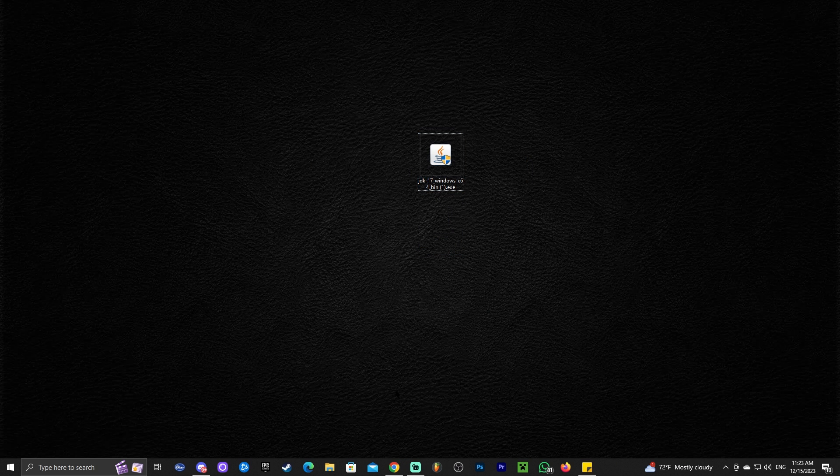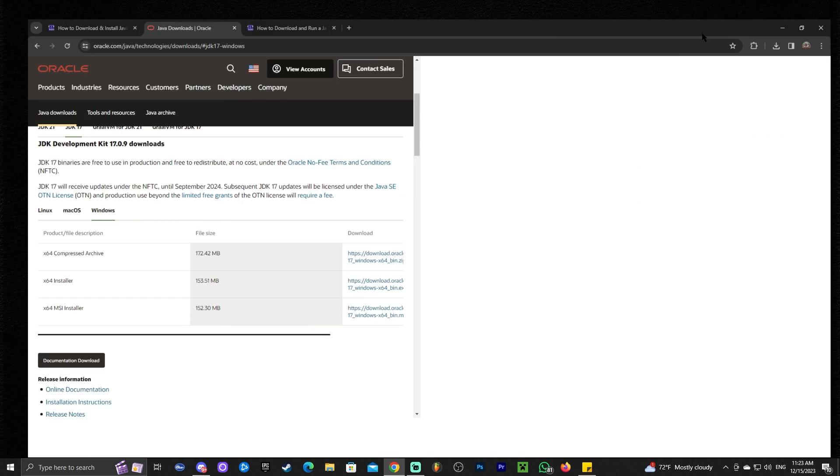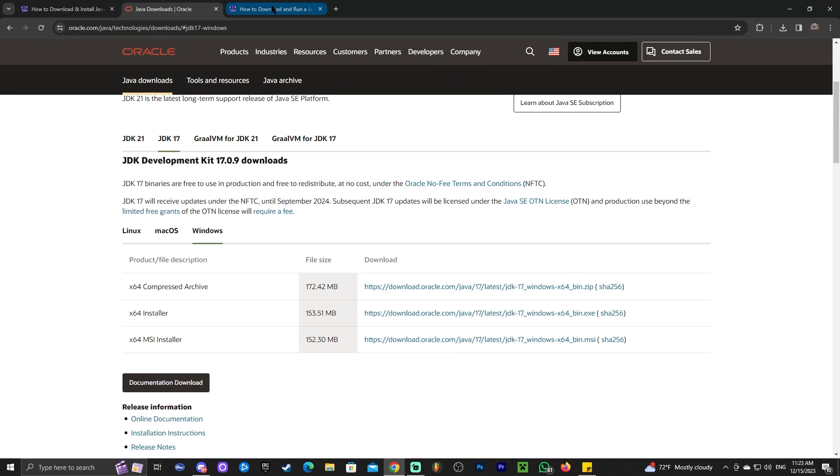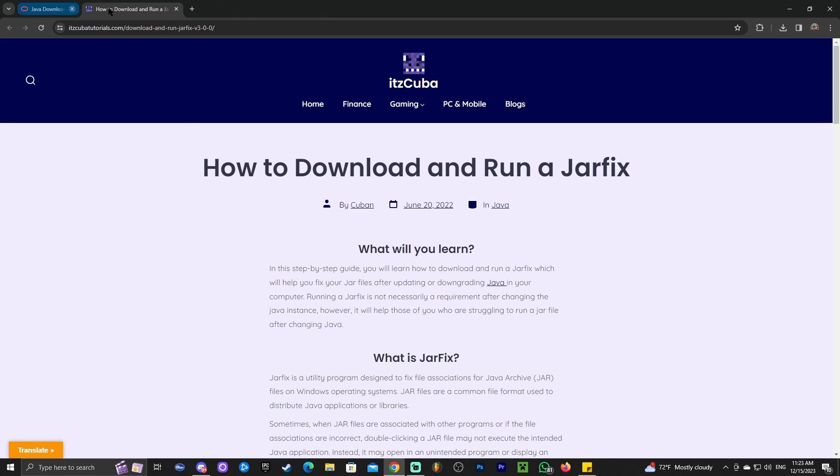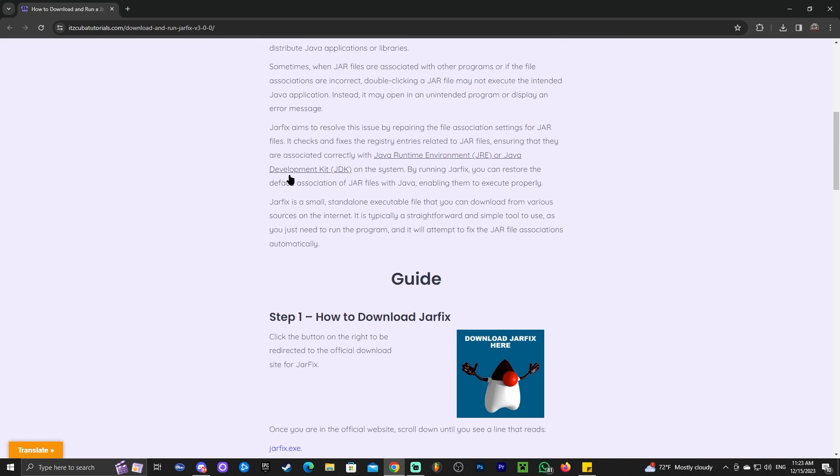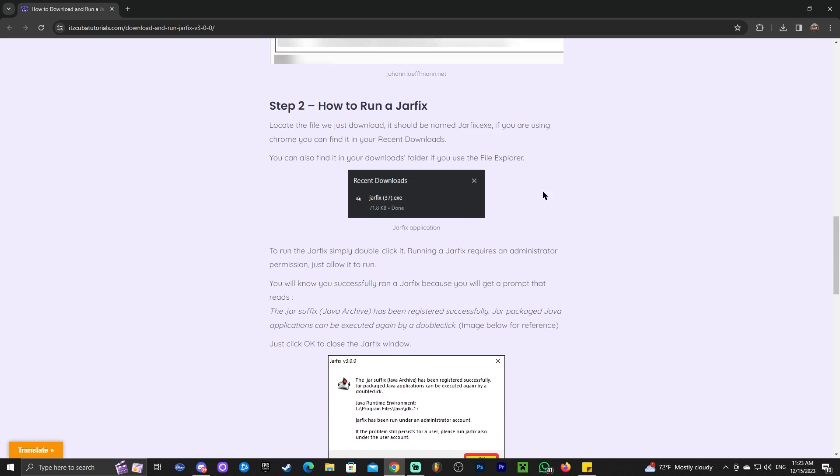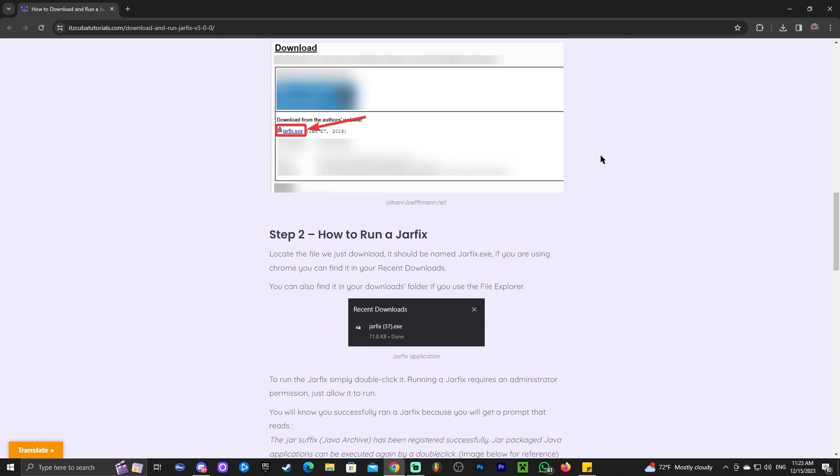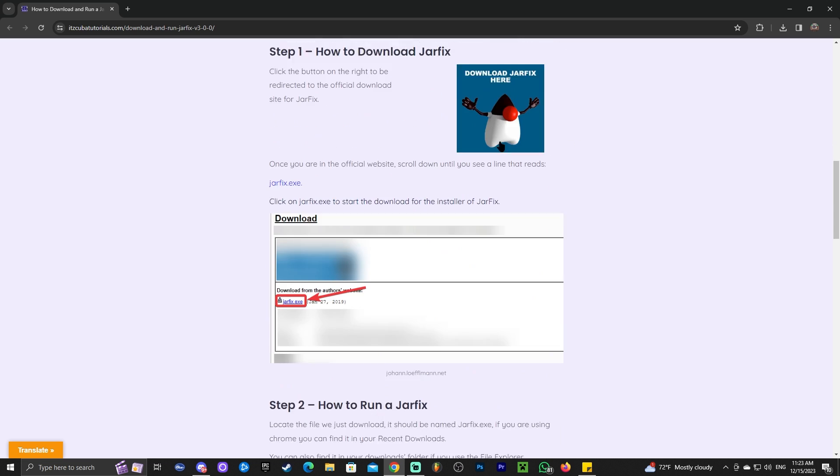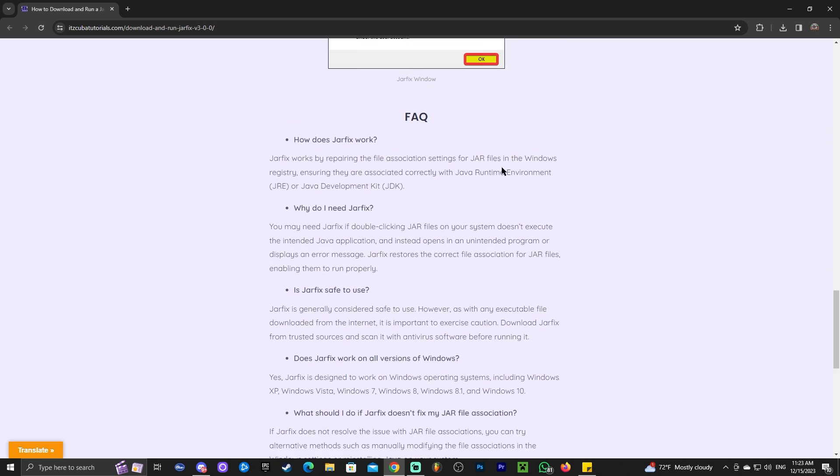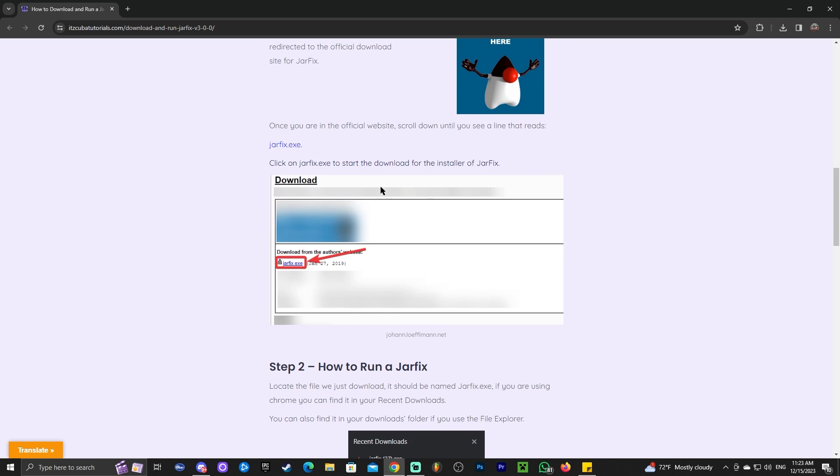But if you install Java 17 to open JAR files and your JAR files are still not opening, that means you need to run a JAR fix. If you click on the third link in the description, you'll get our guide on how to run a JAR fix. It's a three-step process, literally super simple.